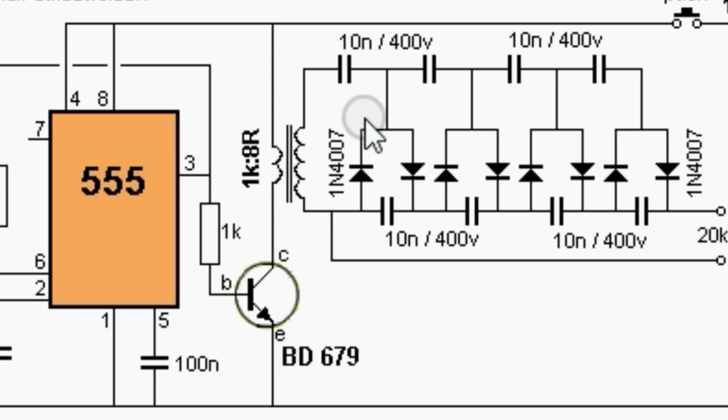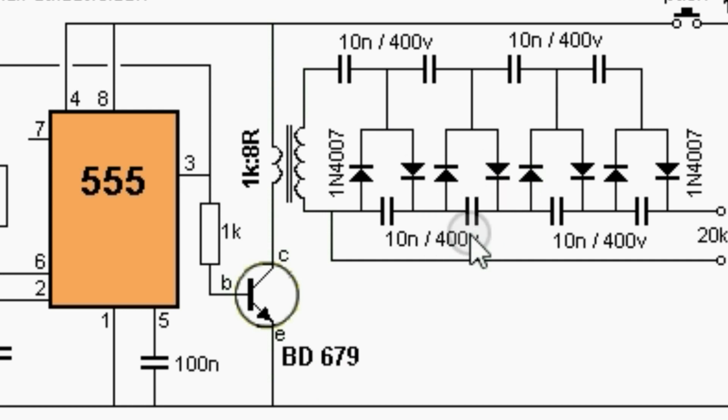The 5 kHz is fed to a voltage multiplier based on diodes and capacitors as shown here. The output voltage is around 25 kV.